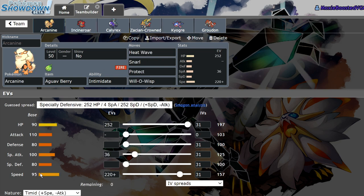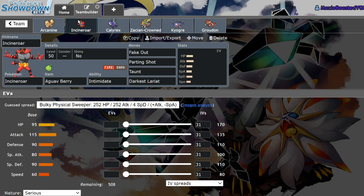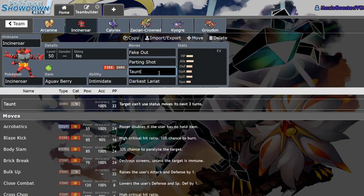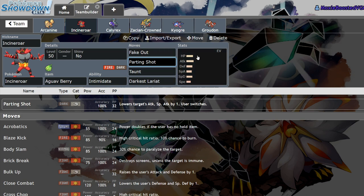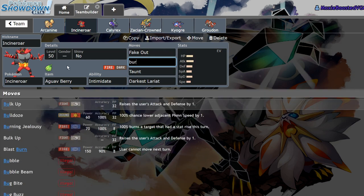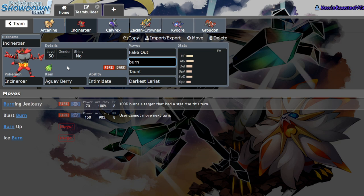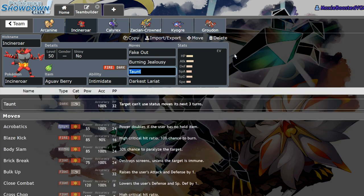Where Arcanine is faster and less bulky but still pretty bulky, as well as being able to be a mixed attacker, Incineroar is more of a physical attacker, bulkier and slower. Incineroar also has a couple really important utility moves like Fake Out and Taunt at its disposal, as well as Parting Shot. Maybe you're going to want to run things like Burning Jealousy on your Incineroar since it's such a slow Pokemon.